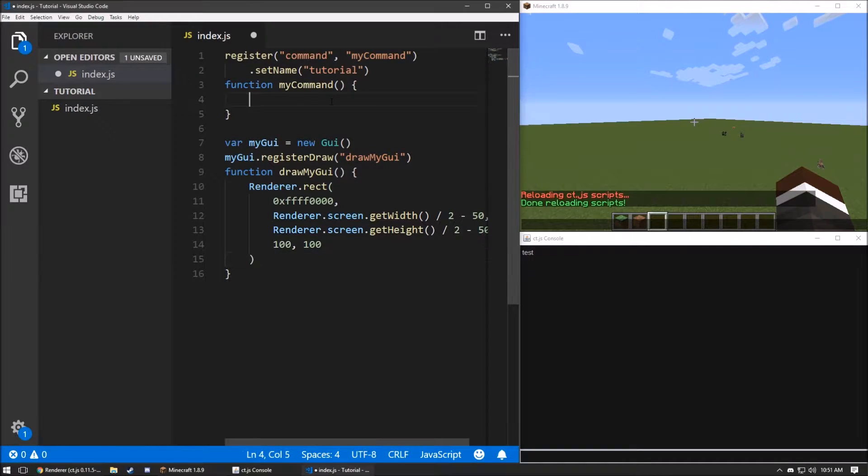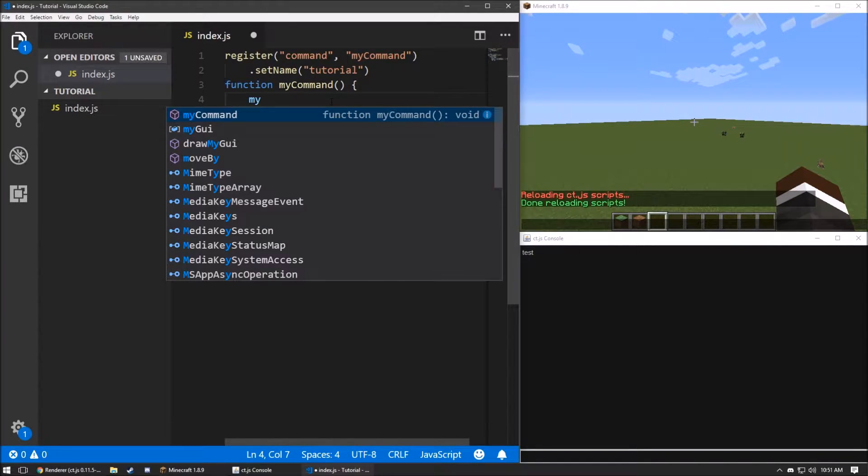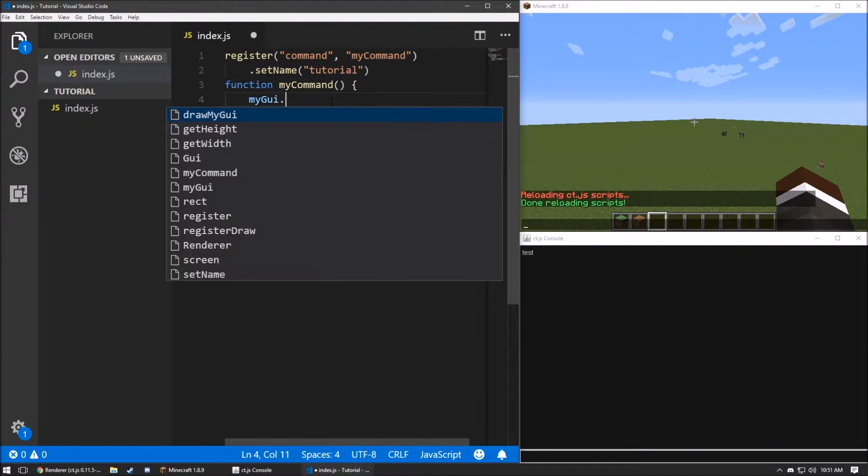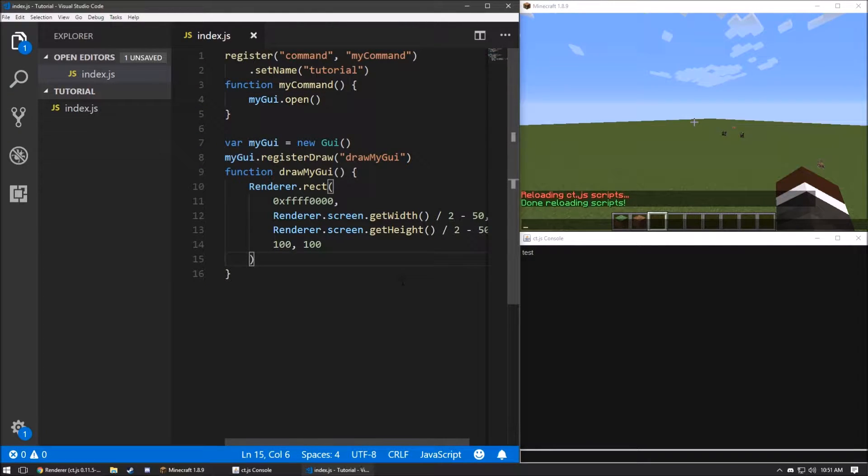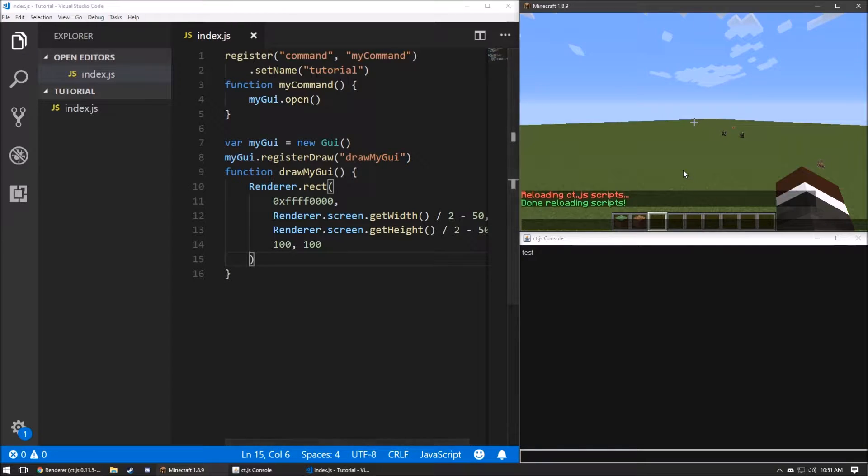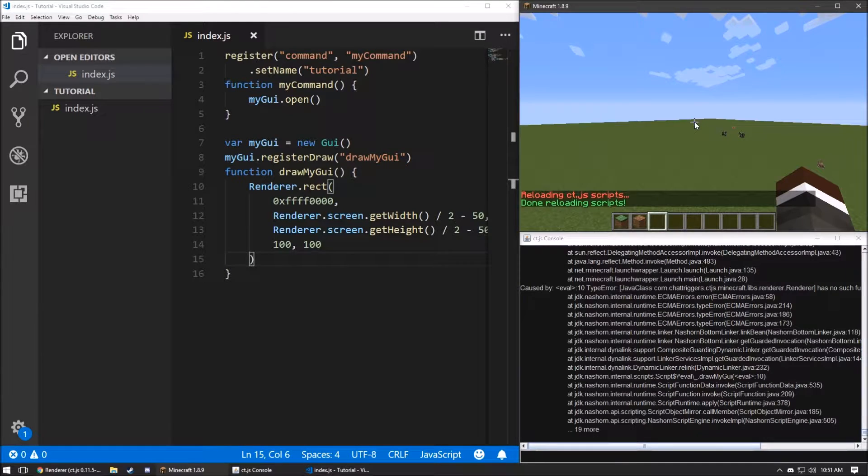From there, now we can go back into my command. And we're going to make the command called myGUI.open. That will open the GUI. You can save that. We'll load it over here. We'll type in tutorial.